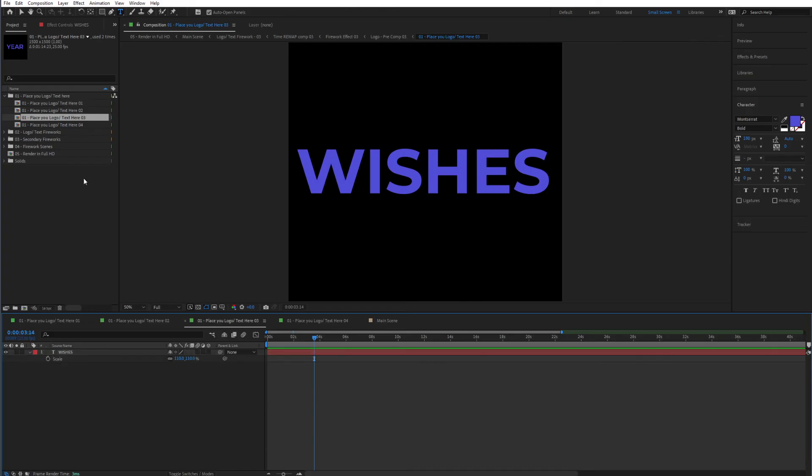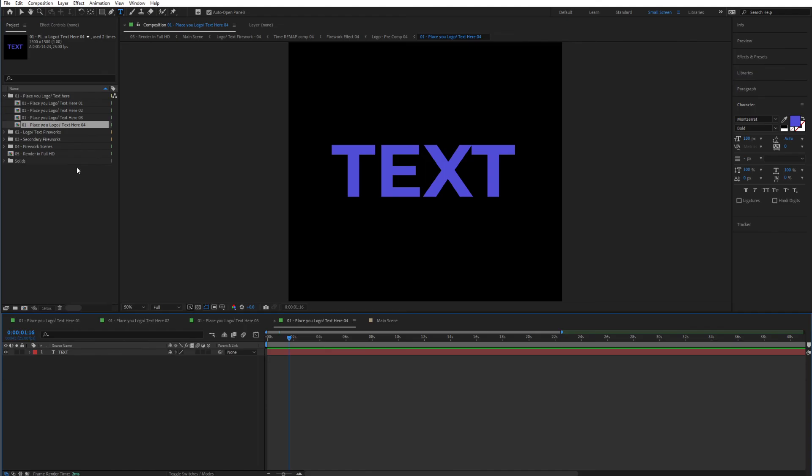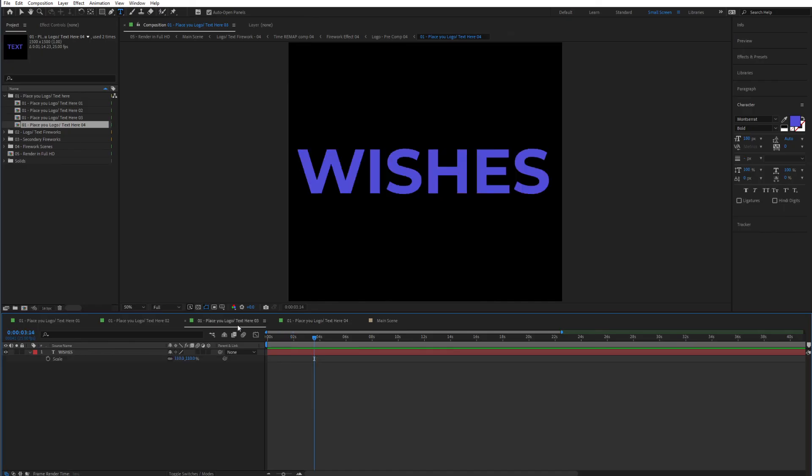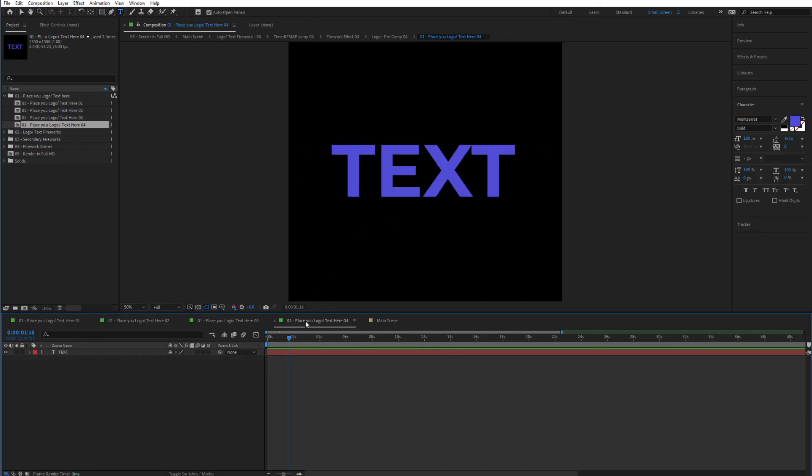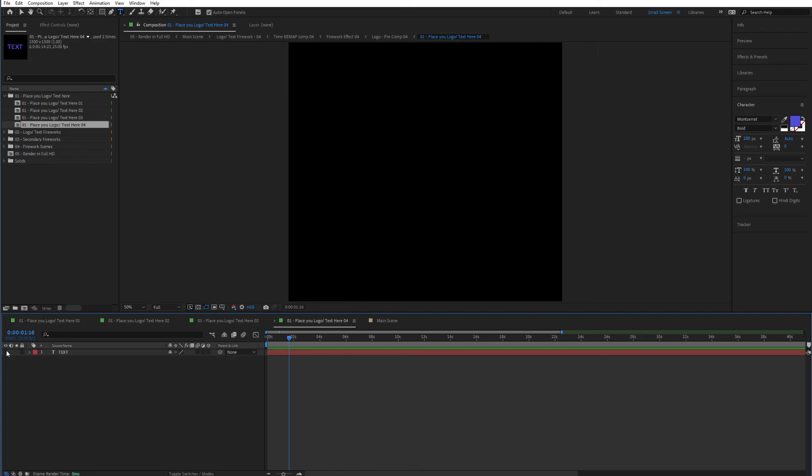And now lastly, we only need to enter the last one. We can type in our text or else we can even include our logo. The same thing with these, we can even add our logo to this. So to do that, it's very simple. First of all, we need to go to here, place your logo text here 04, hide the text simply by doing that. And now we need to import our logo.